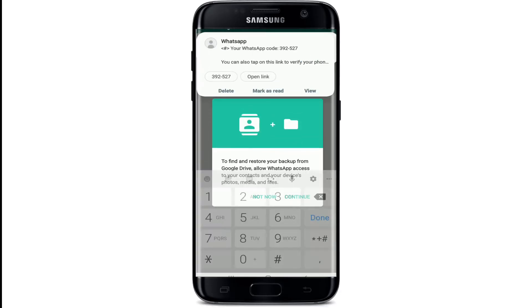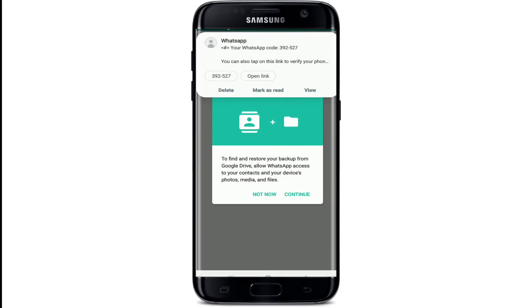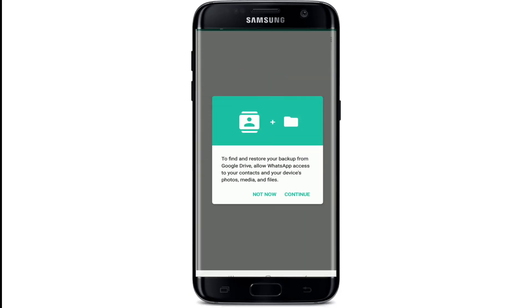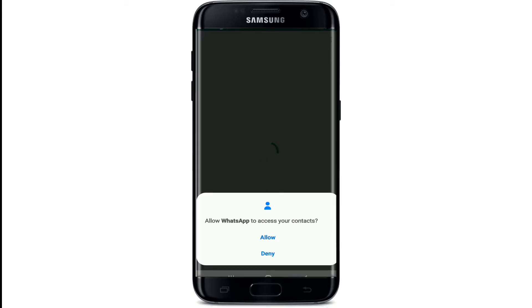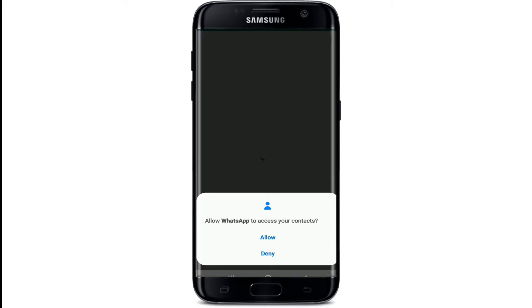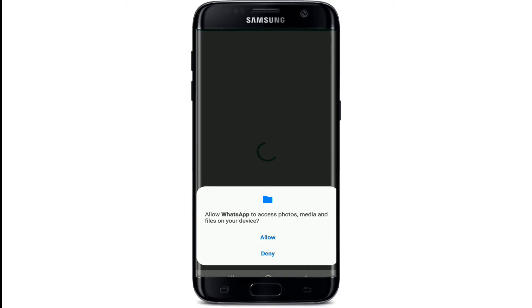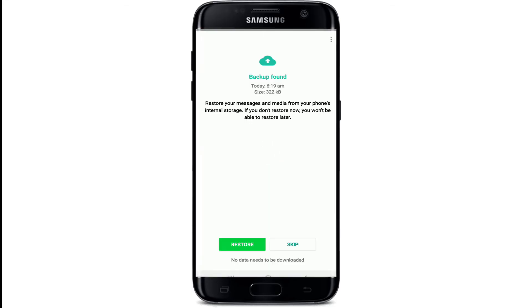Now a code will be sent to you — wait for it to appear. As you can see, your phone number has been verified. Click on the Continue button. Allow WhatsApp access to your contacts, photos, media, and files.